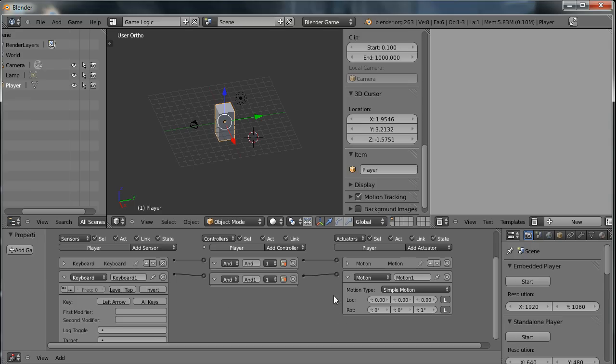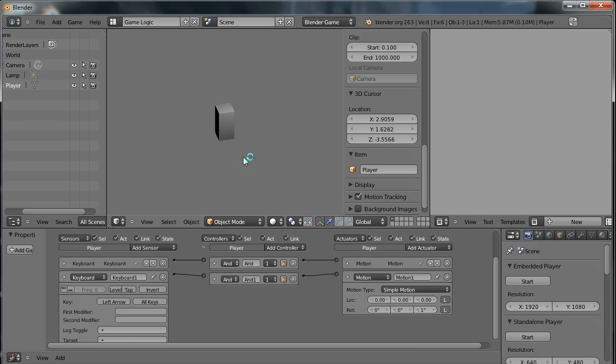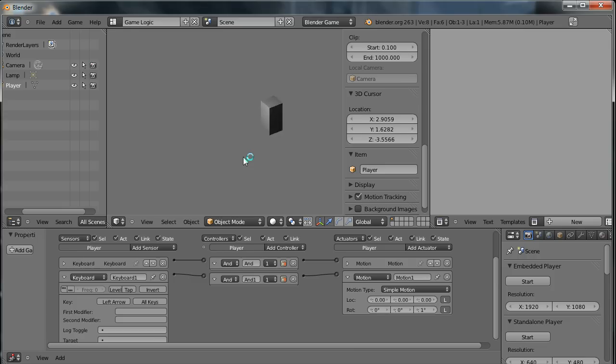So when the left arrow is pressed, the character will rotate 1 degree on the Z axis. So let's just test that. Press P. And you'll see when I hold down the left arrow key, it moves around anti-clockwise. You can still move forward as well.